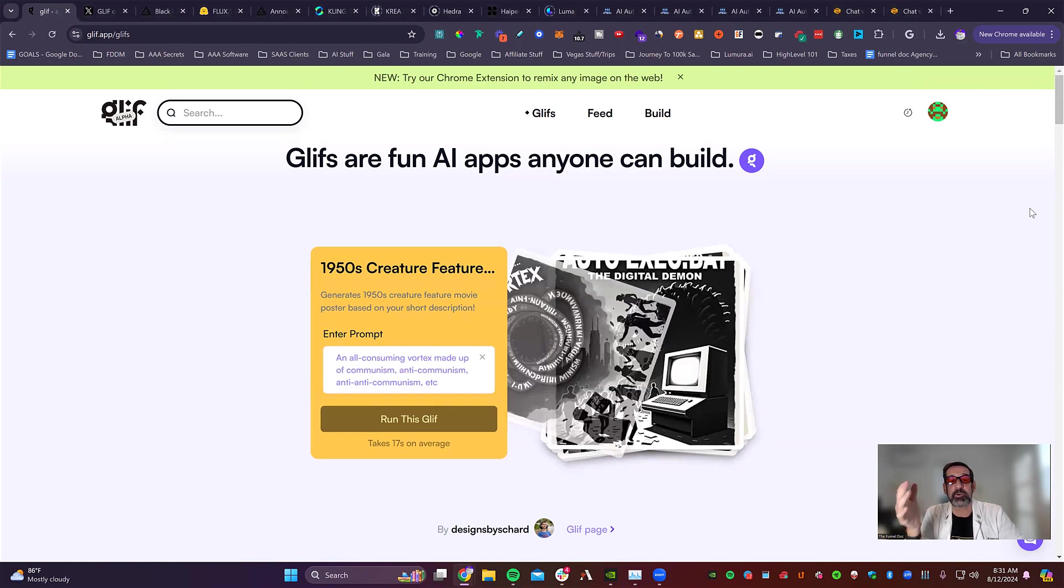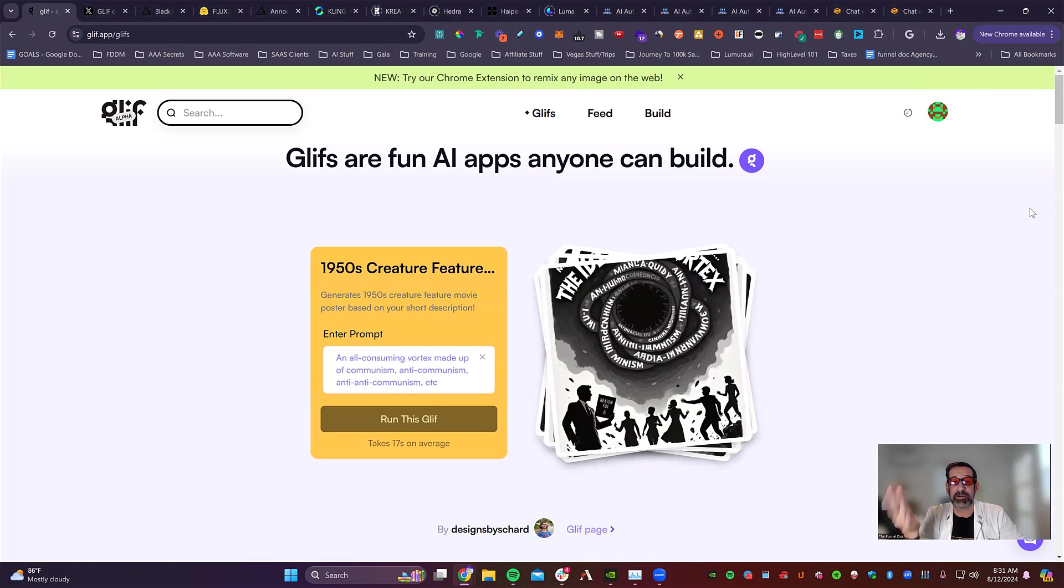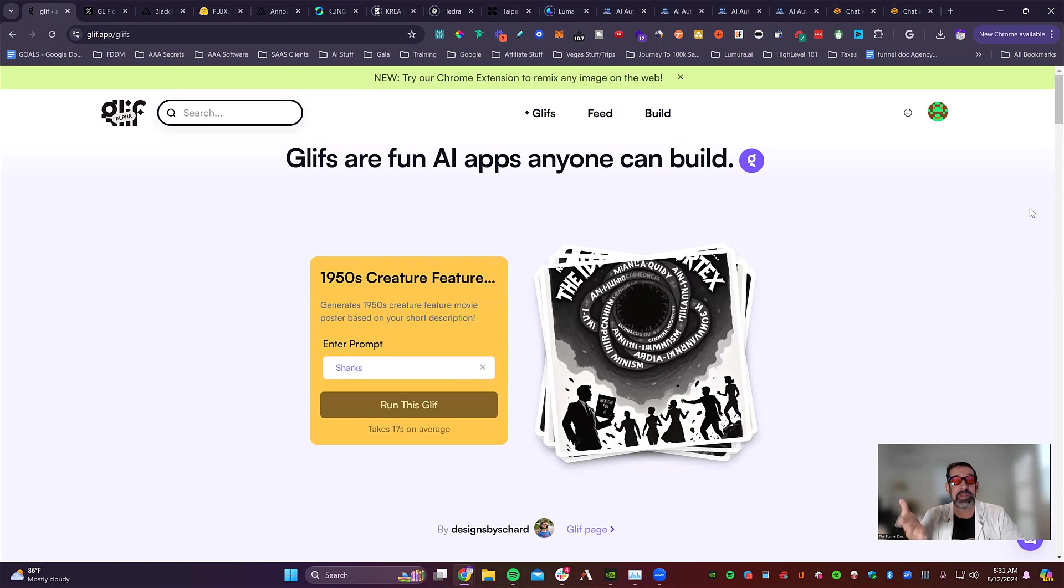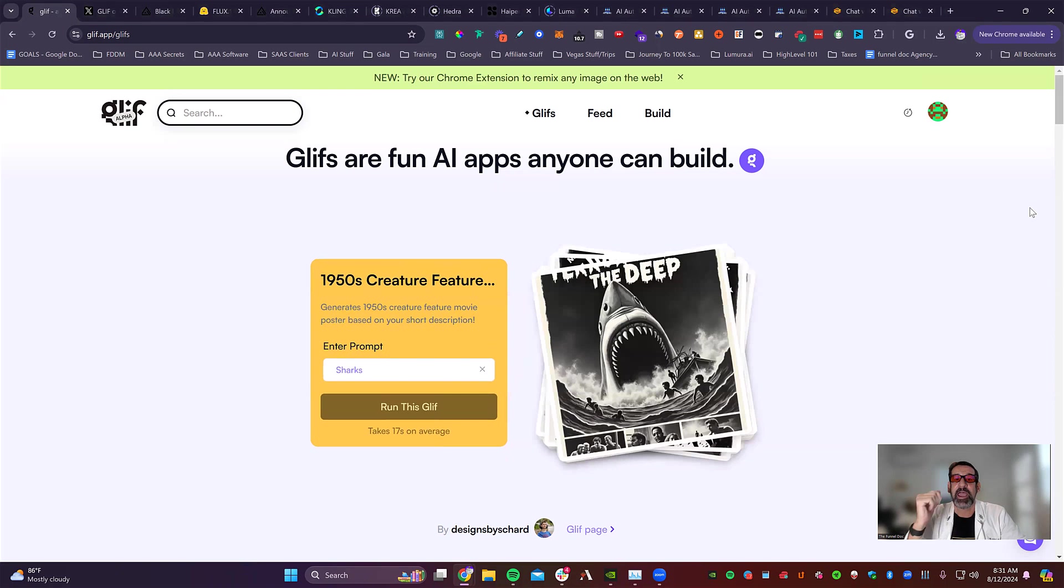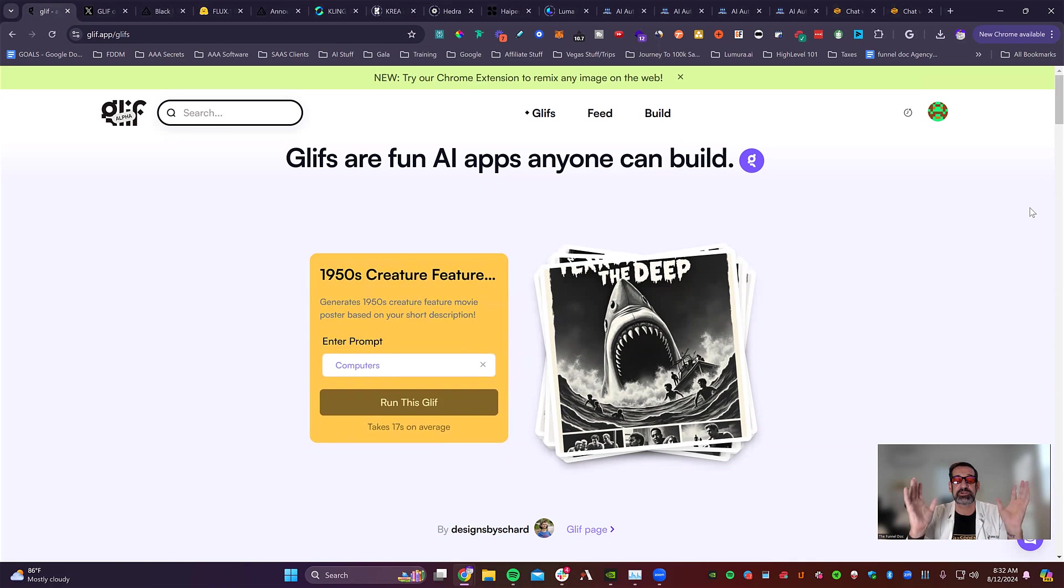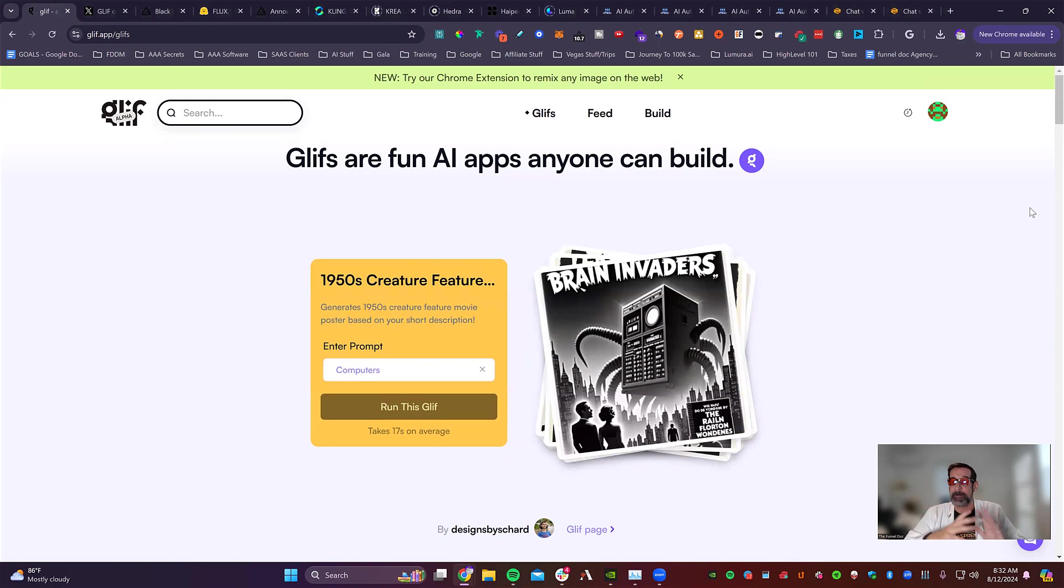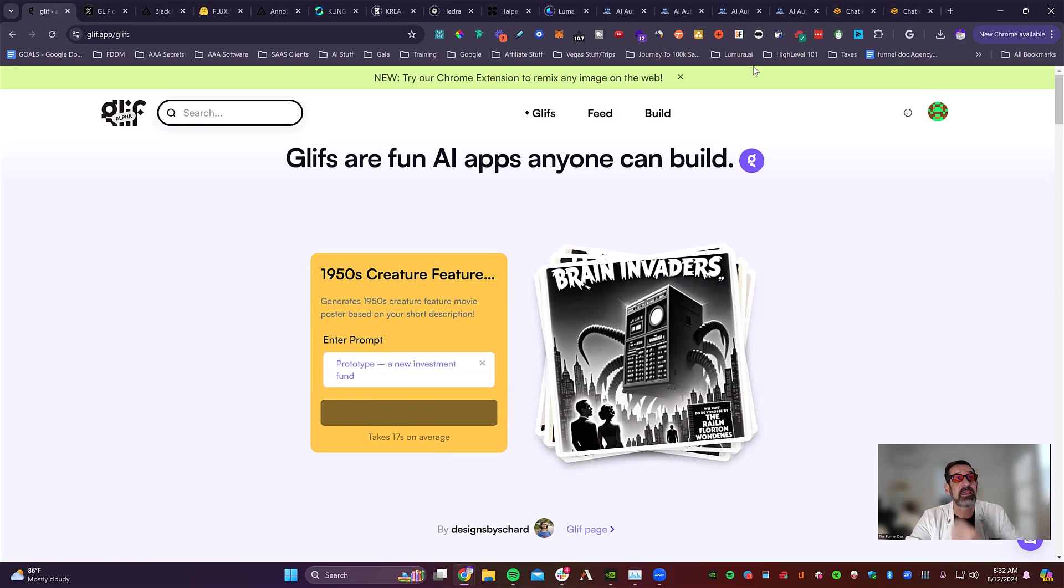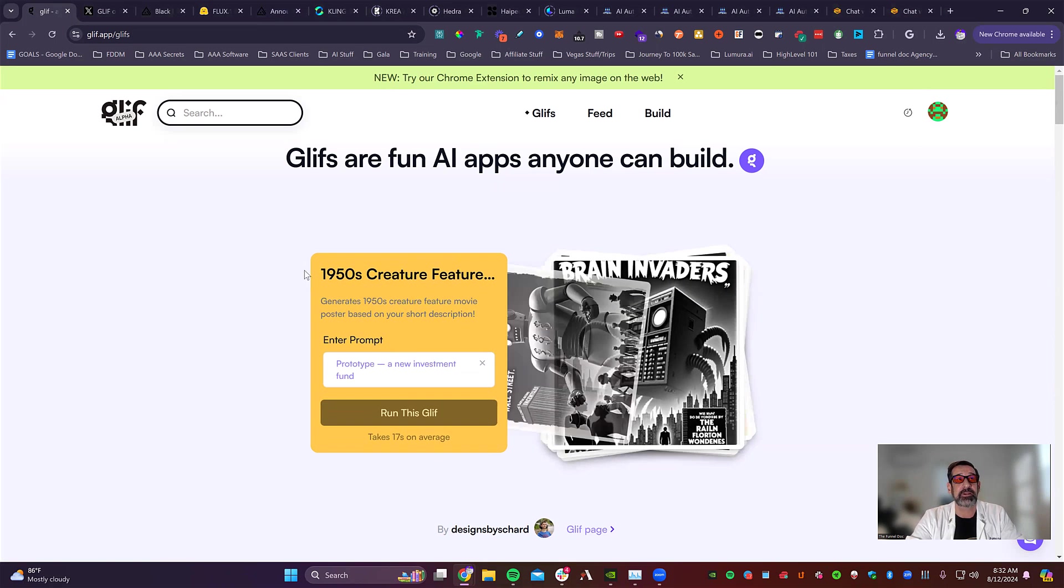All right, everybody. So today we're going to be talking about Glyph. And you can go there at glyph.app.glyphs. And what this is, is a simple AI tool that anyone can use to actually create AI apps. And I'm going to show you how it works here. You can look at some examples right here.